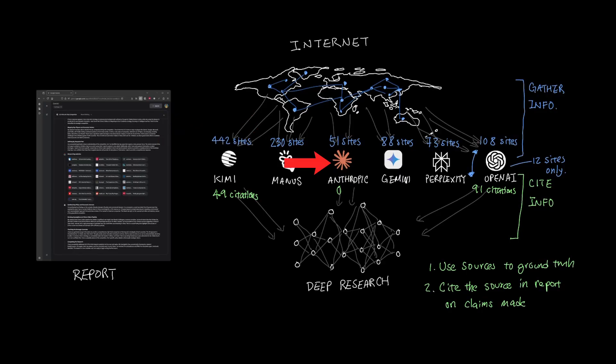Interestingly, Anthropic had no citation, although it did look through 51 different sites. So the entire output that Anthropic produced was inspired by the sources, but not cited in the report.